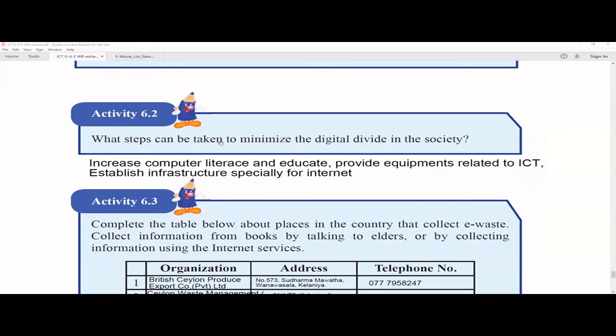Activity 6.2 asks: what steps can be taken to minimize the digital divide in society? Digital divide means there is a gap in society. One group has access to ICT and has knowledge about it. Another group doesn't have a computer, has never seen a tablet, doesn't know anything about ICT, and doesn't even know how to use a mobile device. Because of these two groups, there is a gap in society — that is what we call the digital divide.